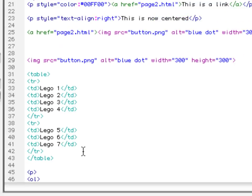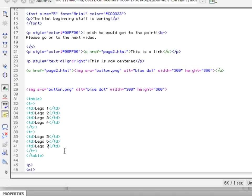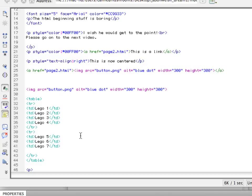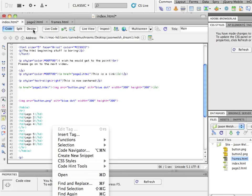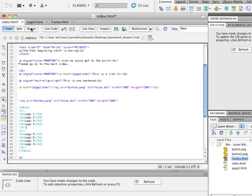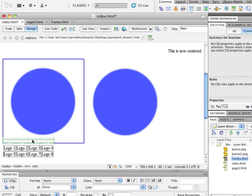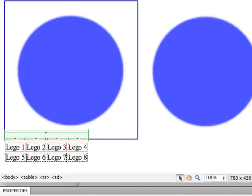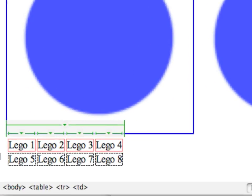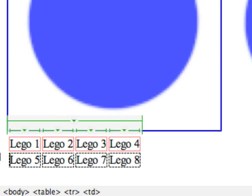There we go. Actually, it would be 8. Let's go to design. There we go. We now have 8 Legos.